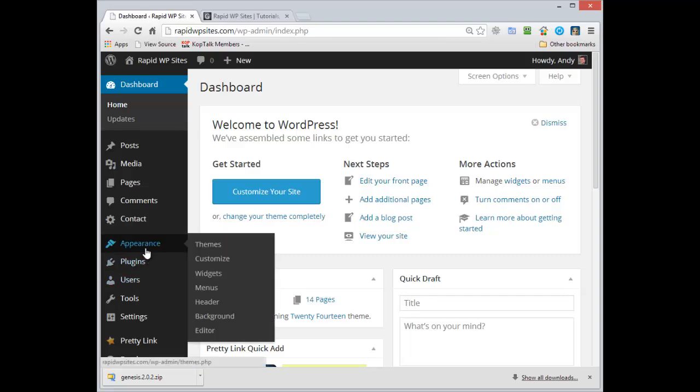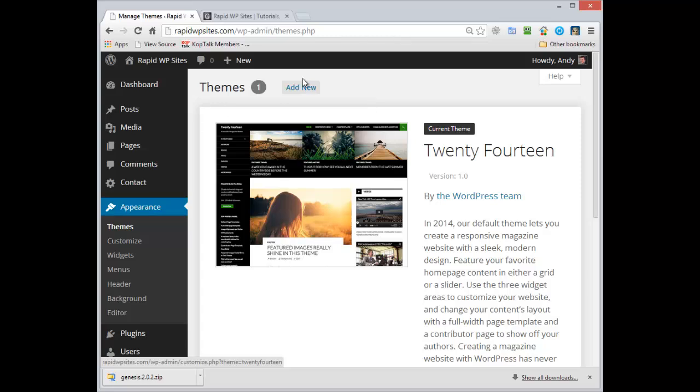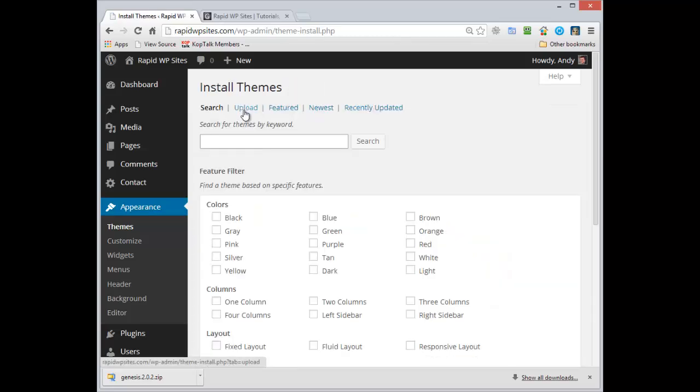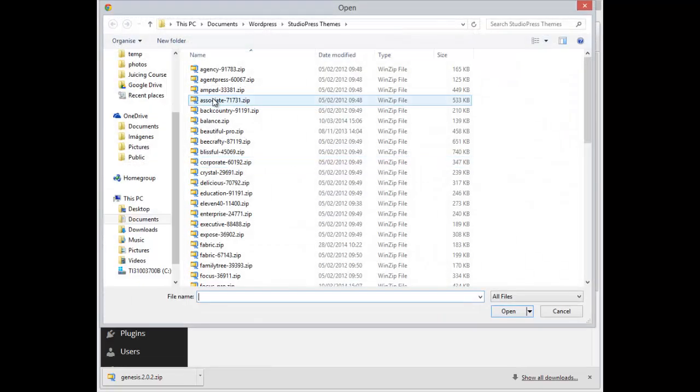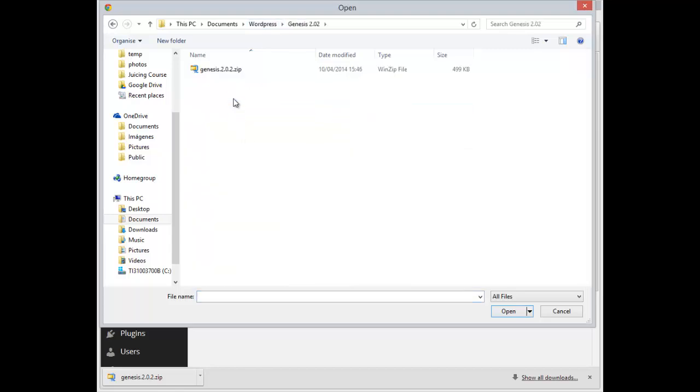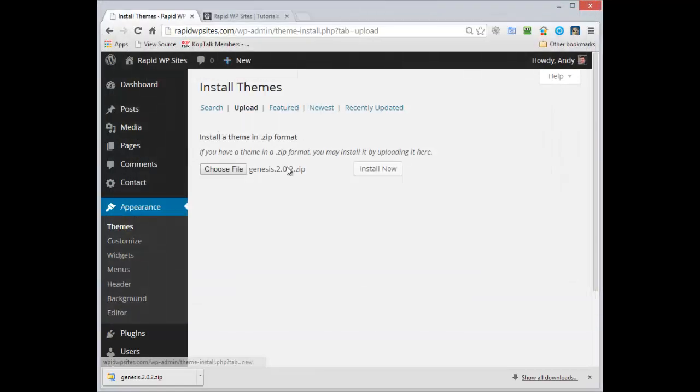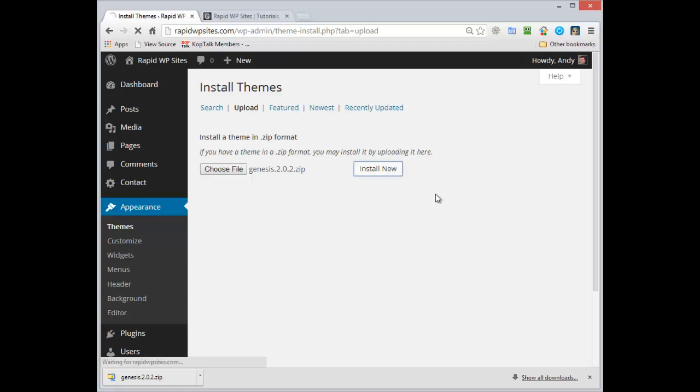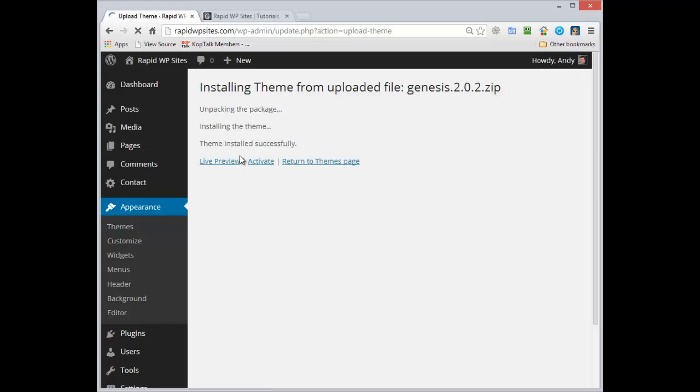Now to use a child theme from Genesis you have to install the Genesis framework first. So let's do that. Click on add new and then on upload and then choose file. I want Genesis, the latest version at the time of recording this video, 2.02. Once you click the install button you'll get this message.